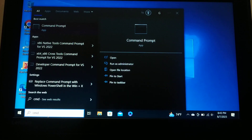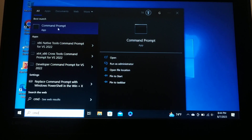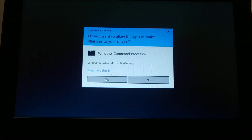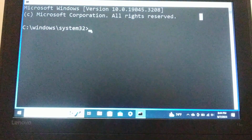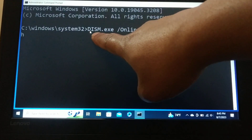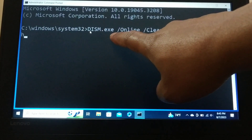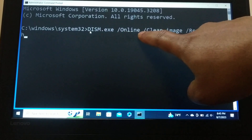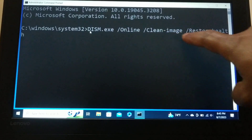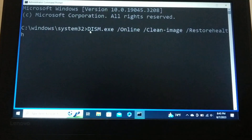The second step is to run a system scan — most of the time this will fix the error. Go to Search, type 'cmd,' right-click on it, and select 'Run as administrator,' then click Yes. In the command prompt, type the following command: DISM.exe /online /cleanup-image /restorehealth and press Enter.